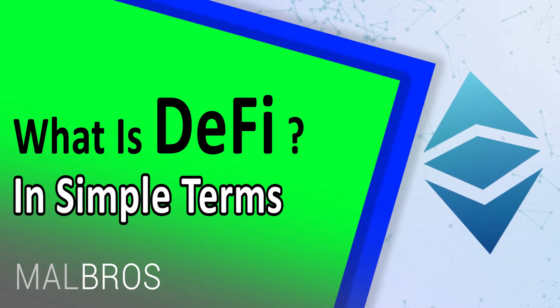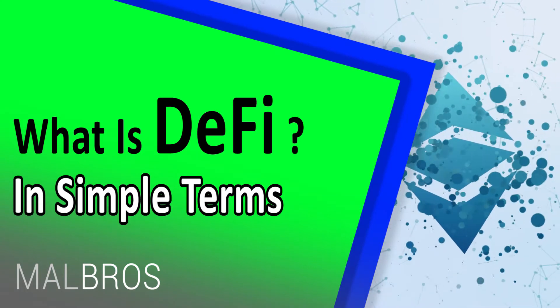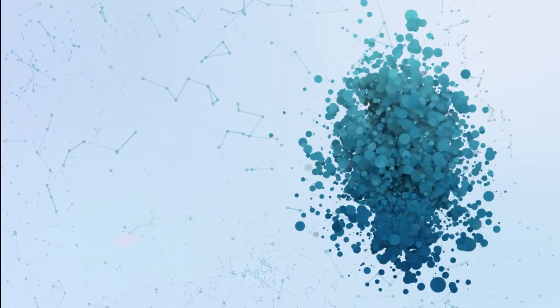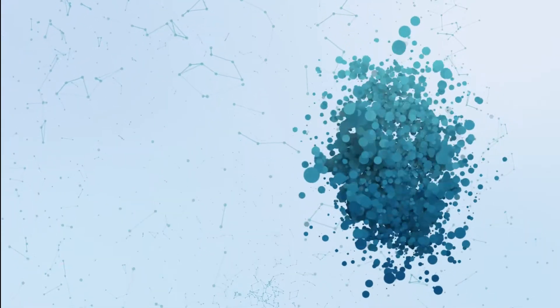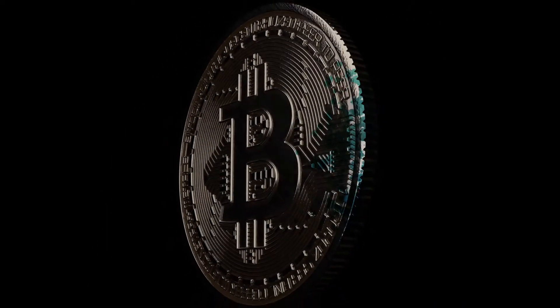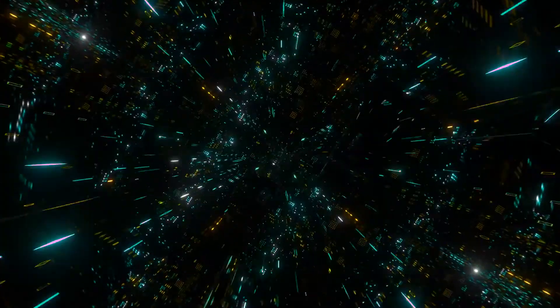DeFi is short for Decentralized Finance, an umbrella term for Ethereum and blockchain applications geared toward disrupting financial intermediaries. DeFi has been one of the primary drivers of the cryptocurrency resurgence in 2020 and continues to be on a tier through much of 2021.